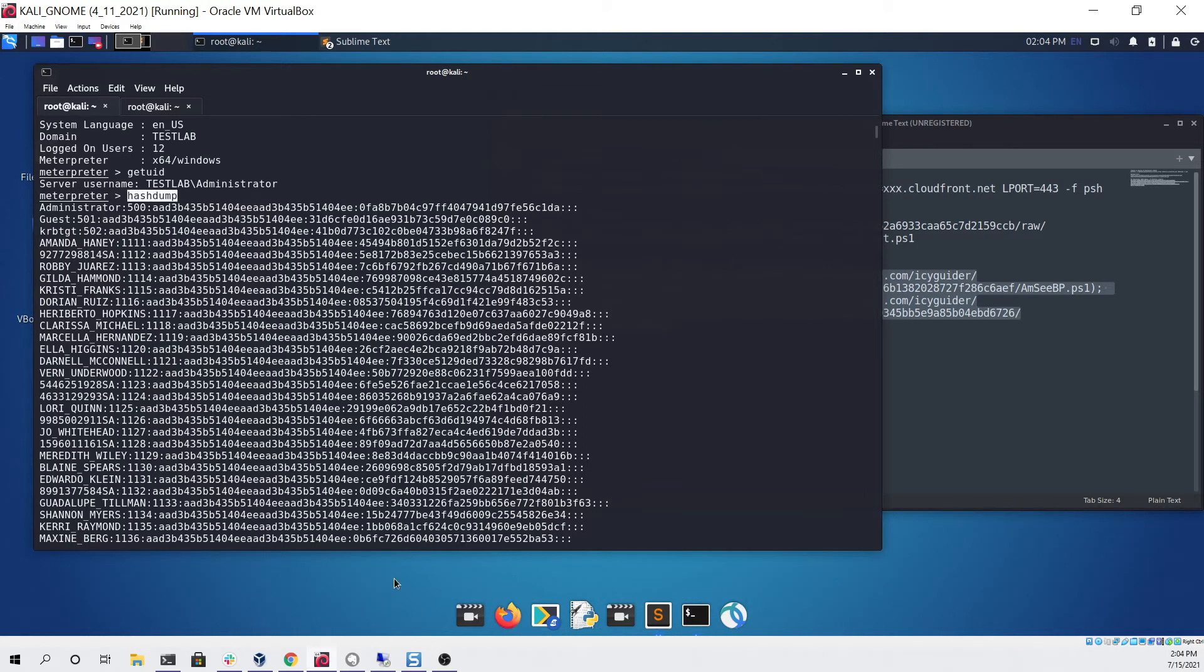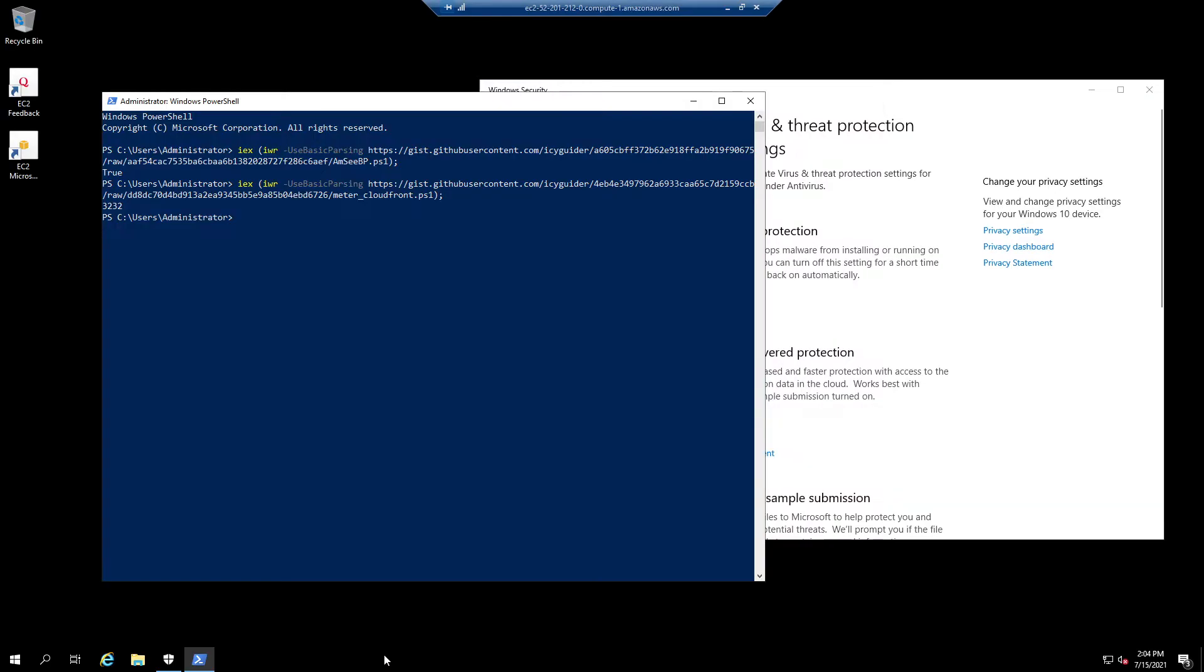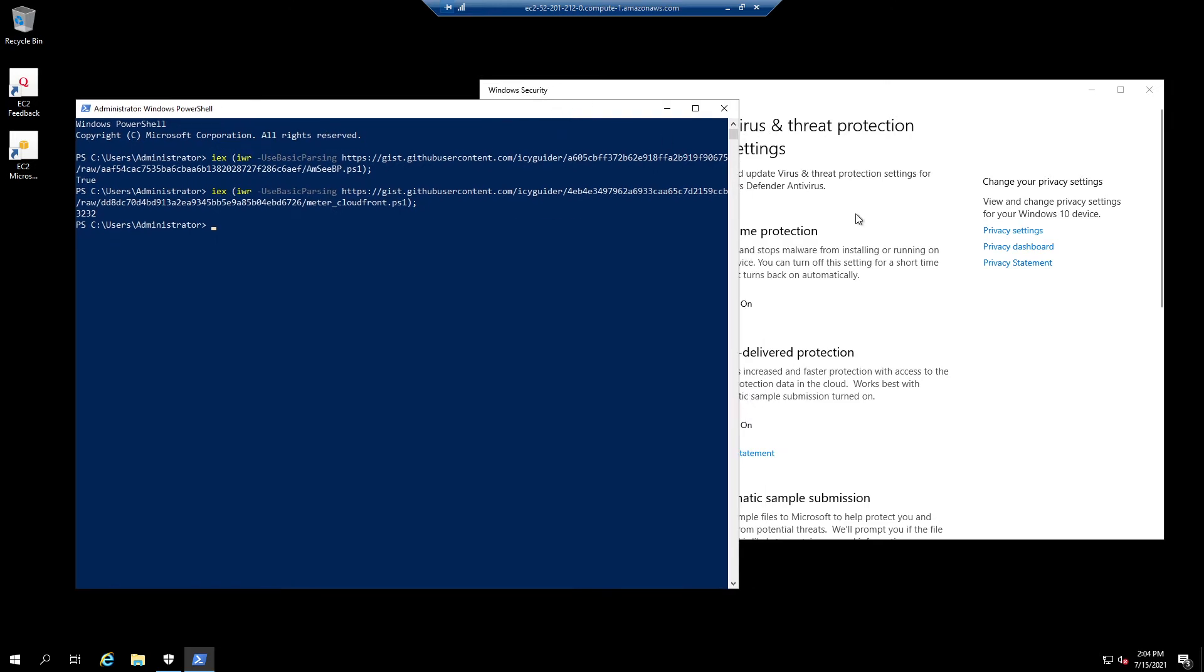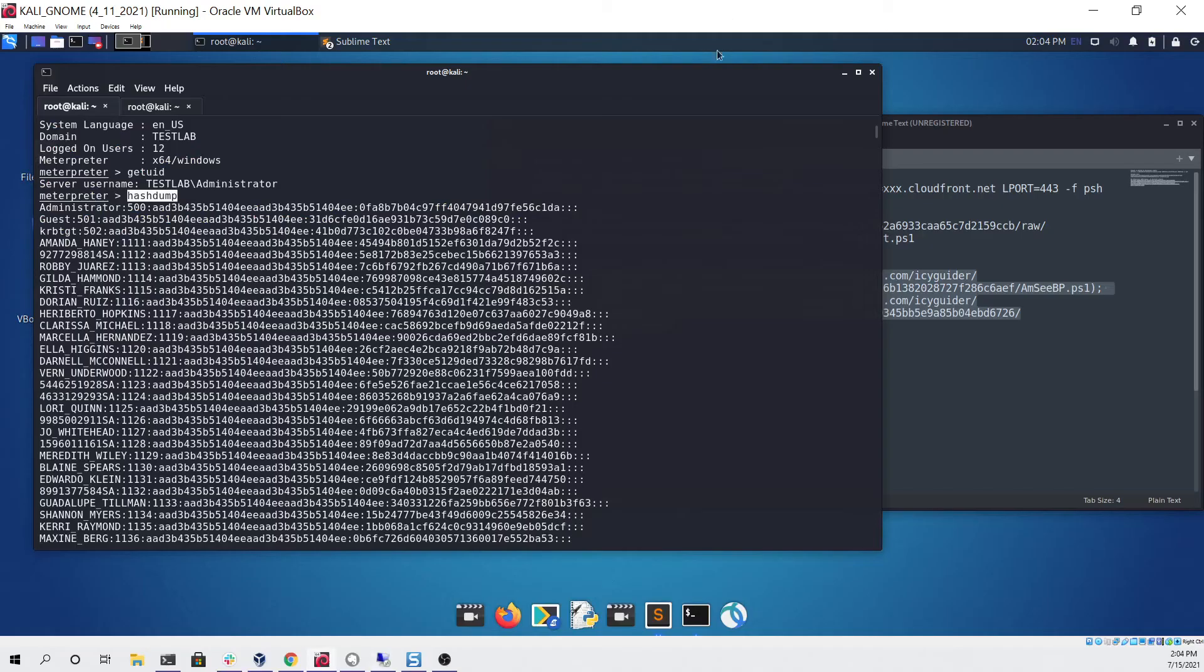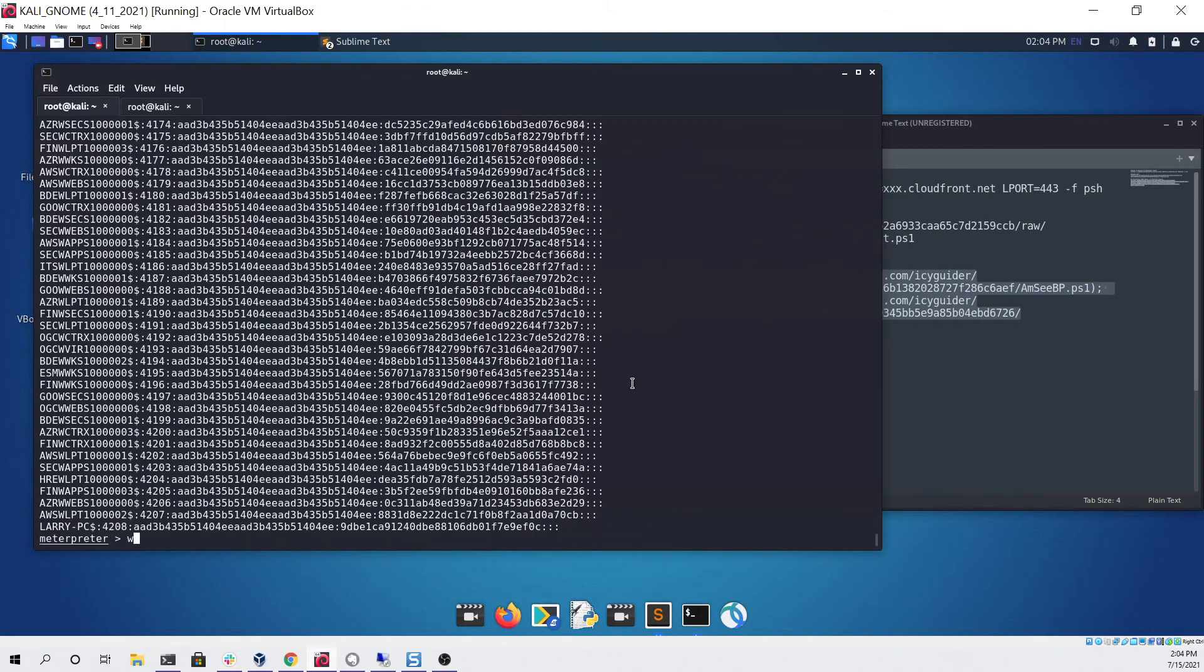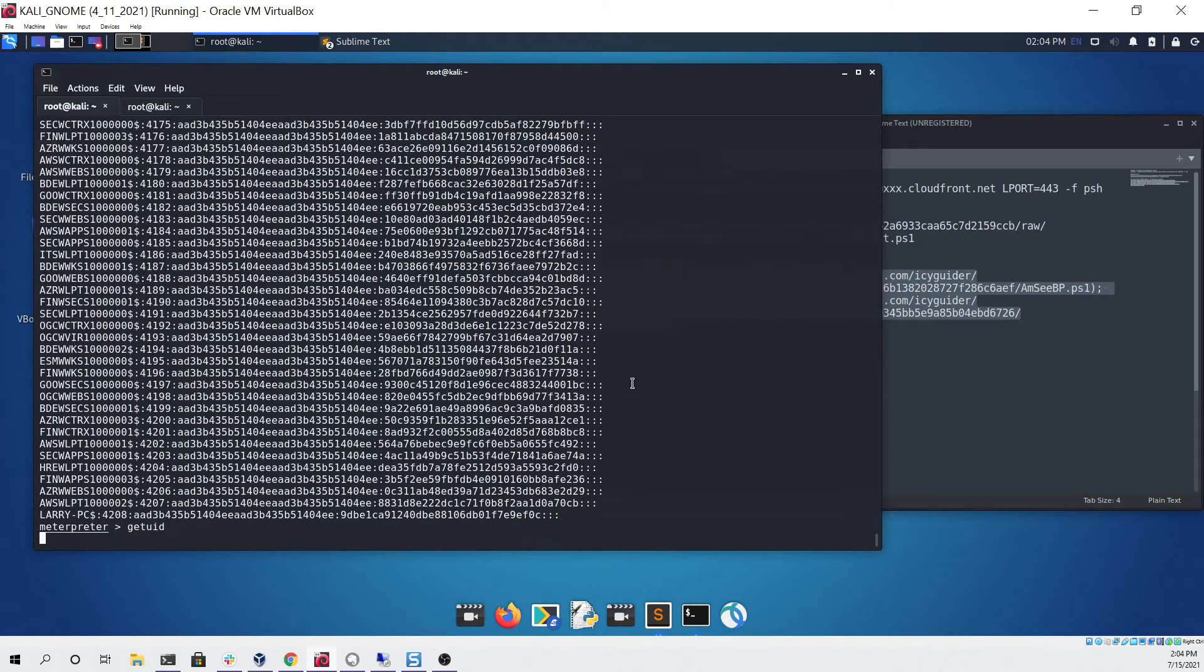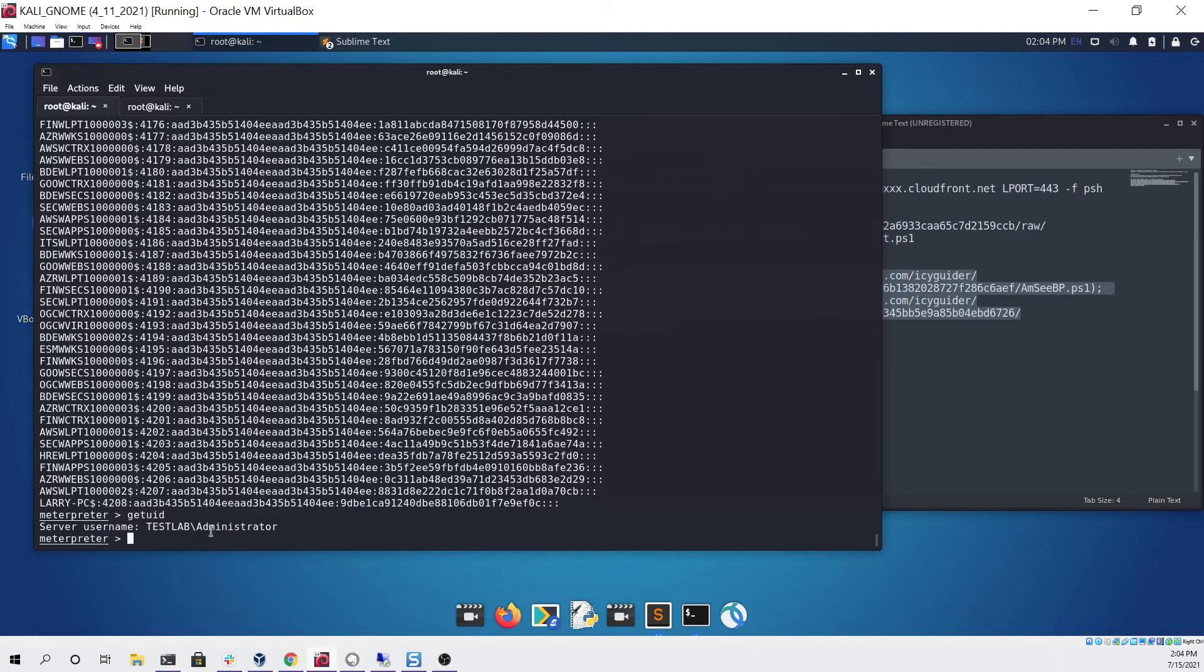...and if we go back to our machine right here, it does not look like it was detected by Defender. We can confirm that by doing another command from our Meterpreter like get UID, and if we get some output back that means that our Meterpreter is still alive and well.